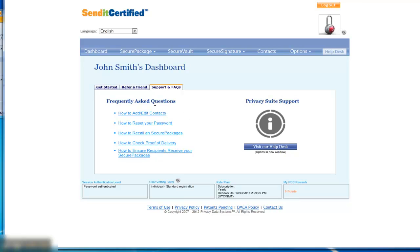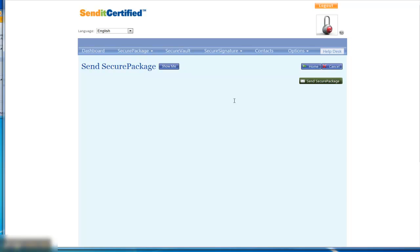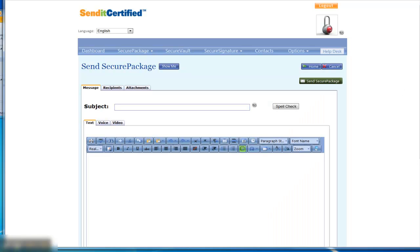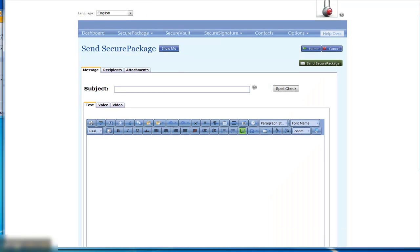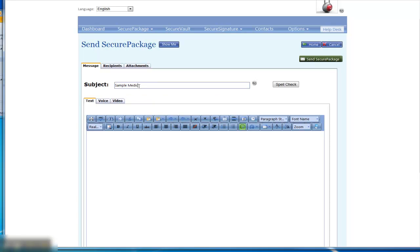The immediate goal of being able to send a medical record from your dashboard: if you go to the main menu and select Send Secure Package, you will be able to use this screen to quickly send a record. I'm just going to send what we'll call a sample medical record. We'll say here is the record. We're just doing this quickly for informational purposes.